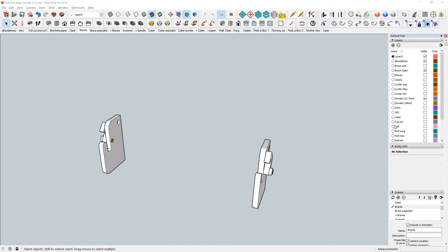Boys and girls, Alex here. I made a few modifications to my butcher paper holder and so this became version 3.